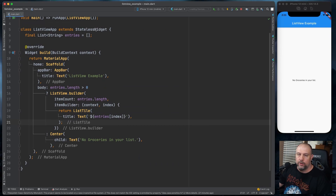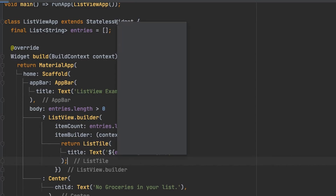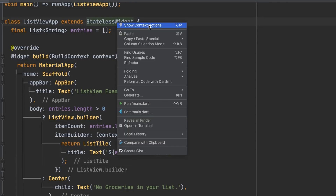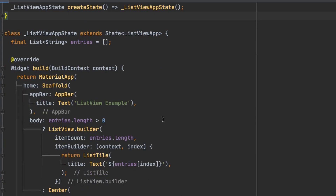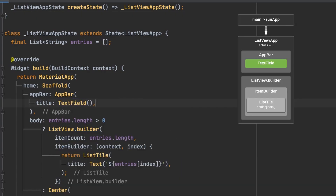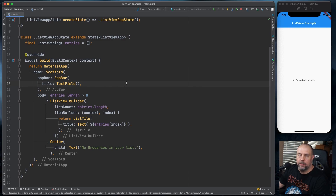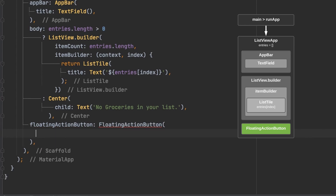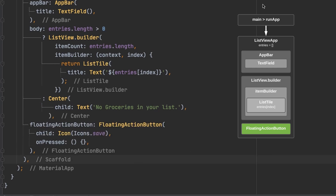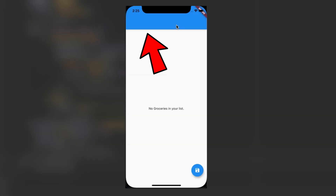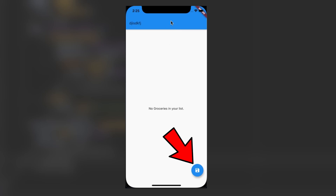Now we need a way to add groceries to the list. First, we'll convert our stateless widget into a stateful widget — right-click, show context actions, and convert to stateful widget. Then I'm going to put the text field where you can enter groceries inside the AppBar, and add a floating action button as the save button. After a hot restart, the text box is up top and the save button is at the bottom.